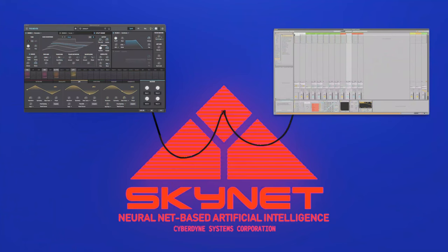Hey, what's up? This is Max from Splice, and today I'm going to show you how I made Skynet by hacking Ableton and Pigments to make music for me.